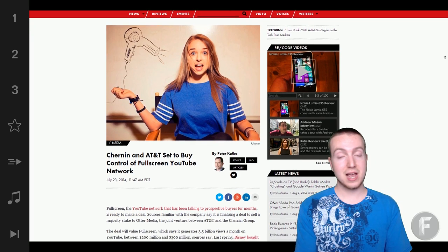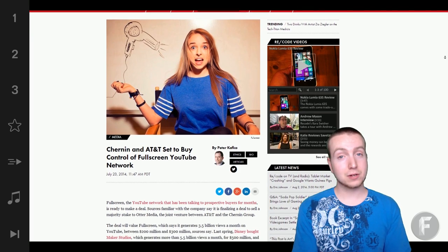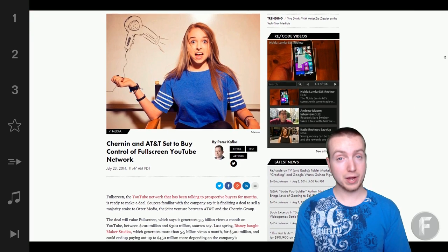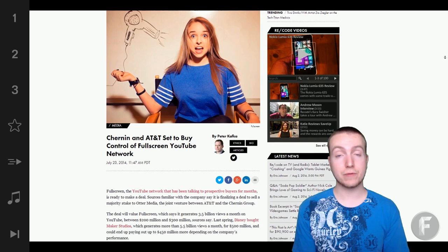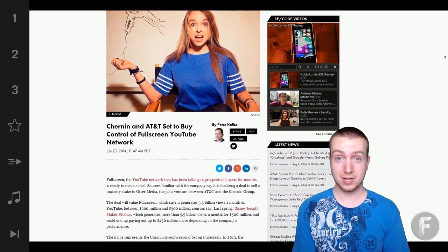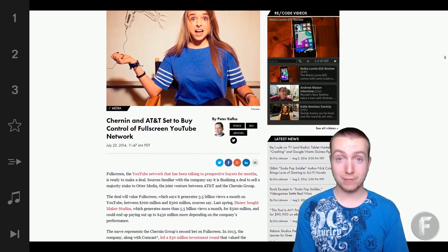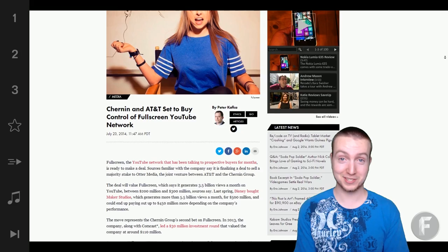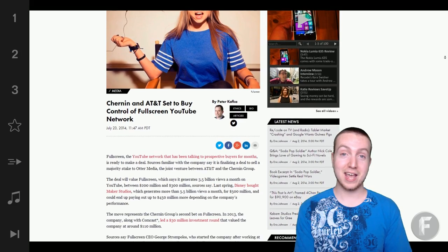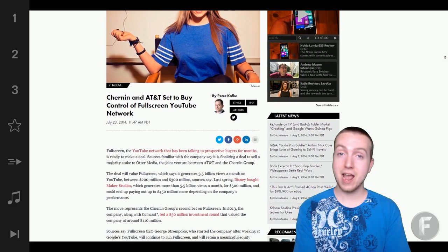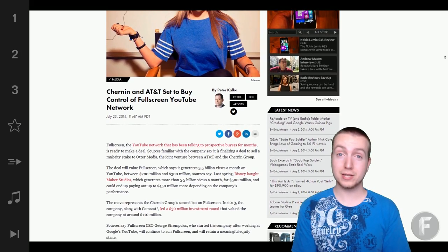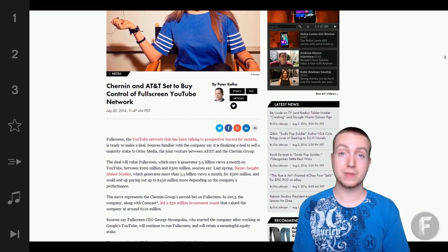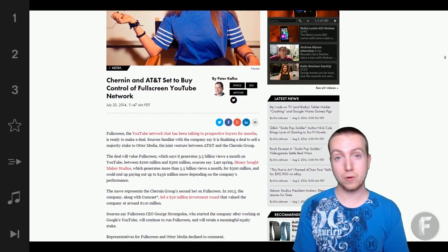because as we've seen, Maker Studios was bought out by Disney for $500 million. That's $500 million. And they now have this huge presence on YouTube that they didn't have before.